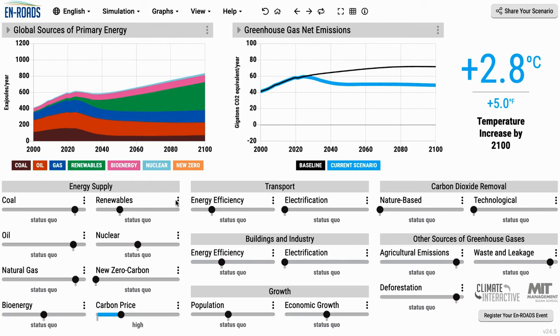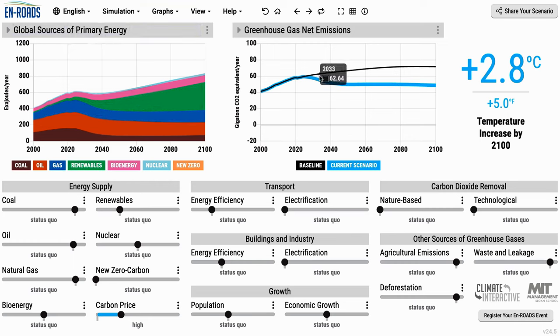On the left is the main graph that shows coal, oil, gas, renewables, and nuclear, and on the right is the main impact: the global temperature increase by 2100.